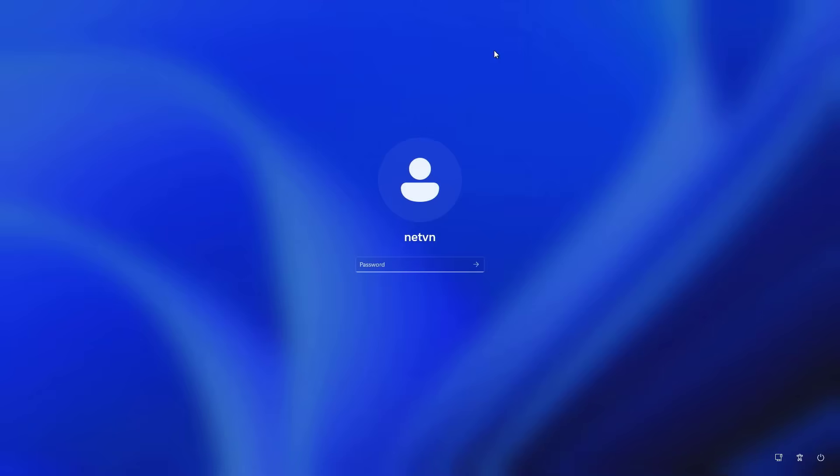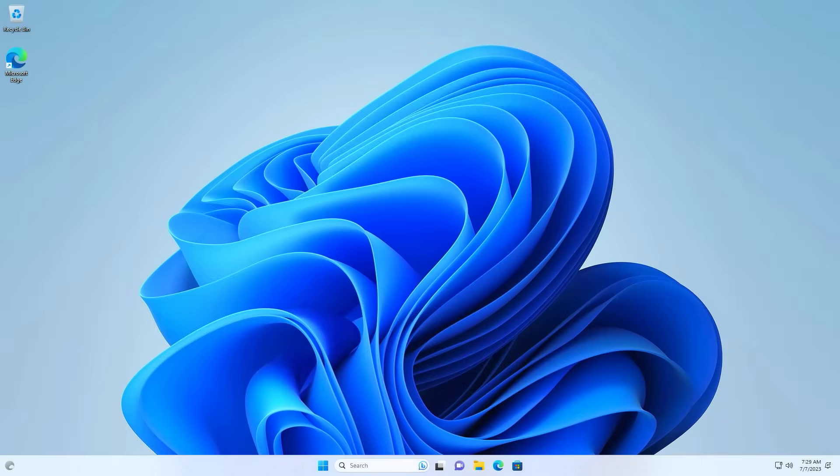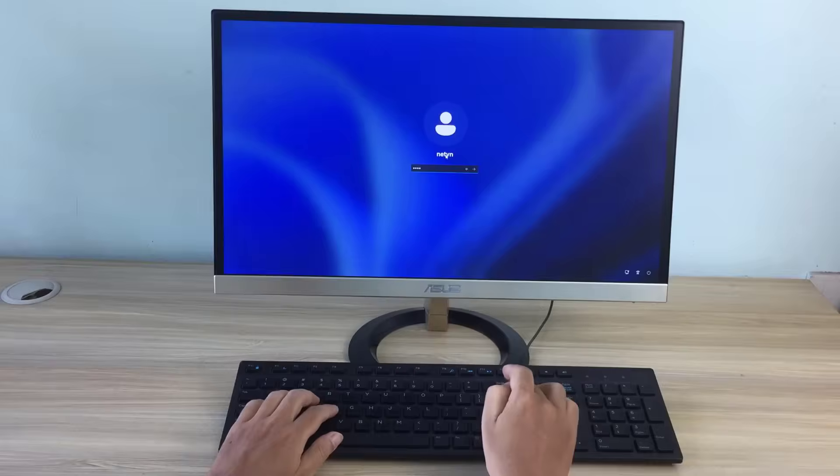At this point, you have completed resetting the forgotten password. Next I use the password I just created to login to Windows. Login successfully.